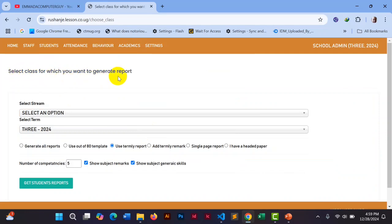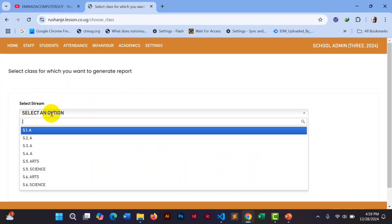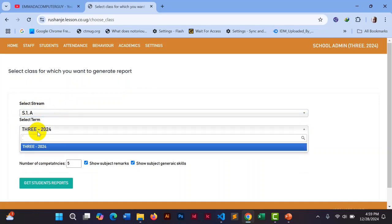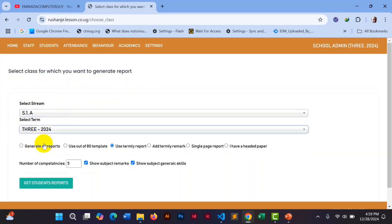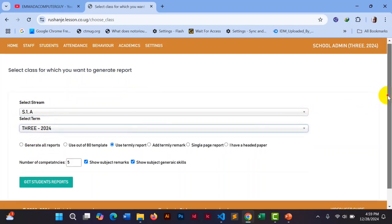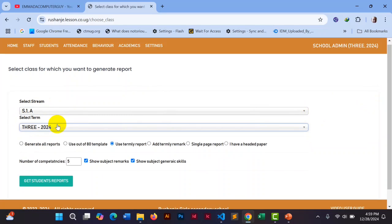When you click there, you get a section that says 'Select Class' for which you want to generate reports, 'Select Stream', and 'Select Term'. You select the class, for example, and select the term — which is Term 3, 2024.